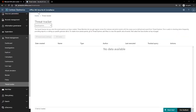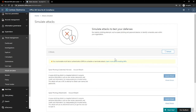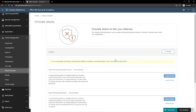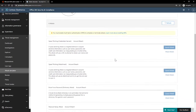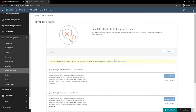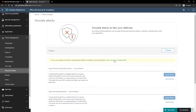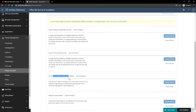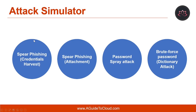Now let's understand what is attack simulator. Under Threat Management, you can go to Attack Simulator — this is where you would be able to enable the attack simulator. Attack simulator is included in Office 365 threat intelligence. If you are a member of your organization's security team, you can run realistic attack scenarios in your organization. This can help you identify and find vulnerable users before a real attack impacts your bottom line. With attack simulator, there are simulated attacks: spear phishing credential harvest, spear phishing attachments, password spray attack, brute force password, and password spray attacks.